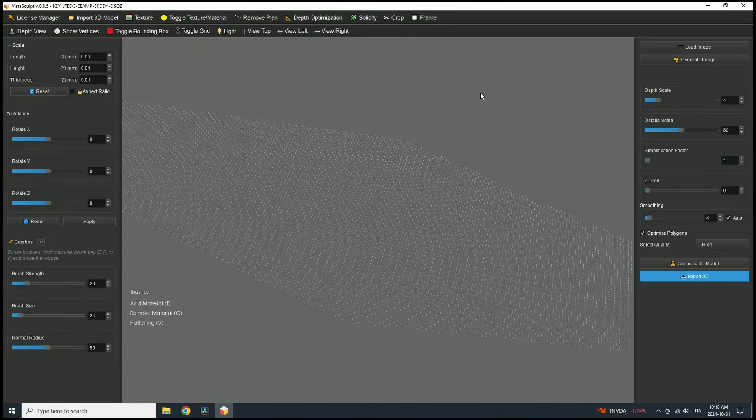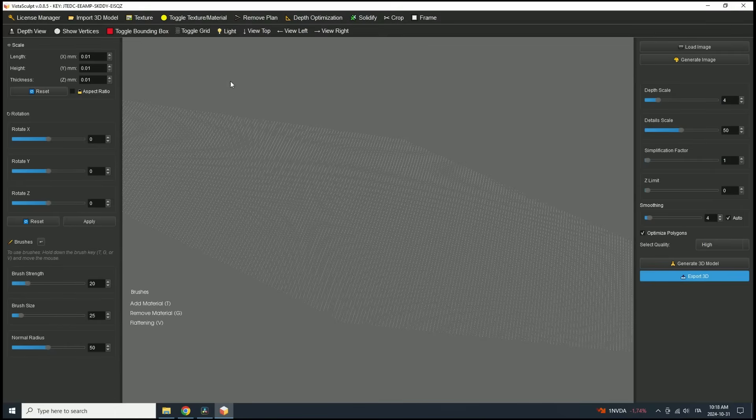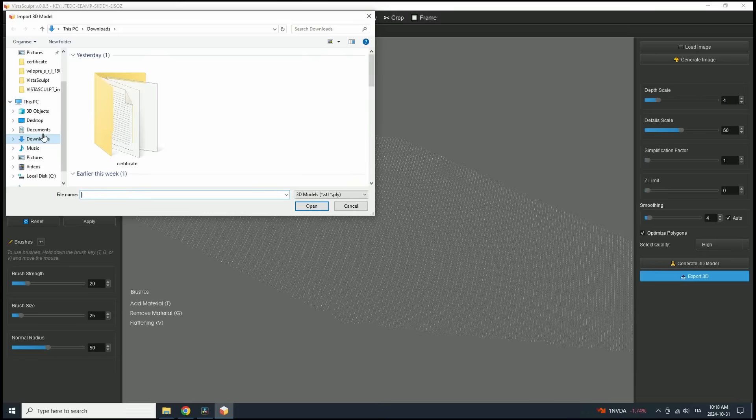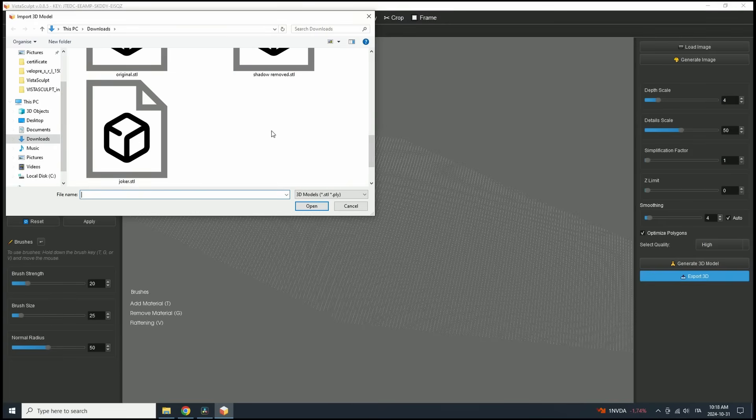If you have an existing 3D model you'd like to import and edit, simply click Import 3D Model in the top left corner. Vista Sculpt supports STL and PLY file formats.